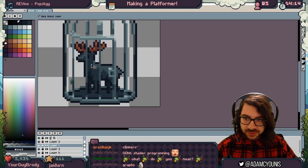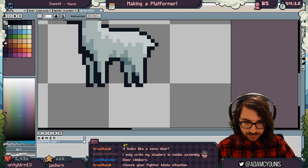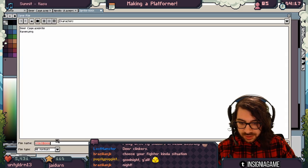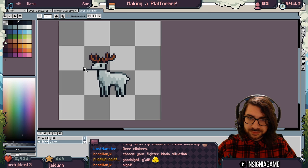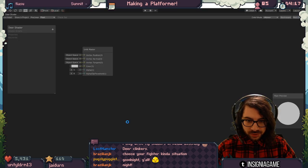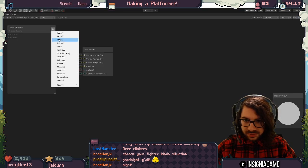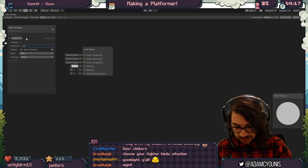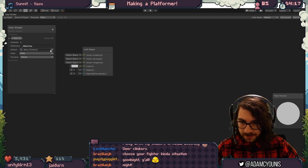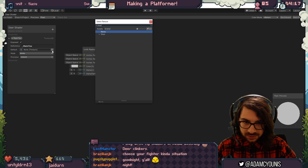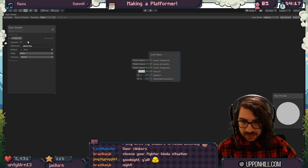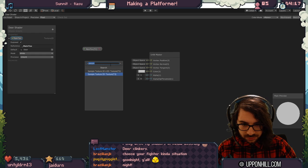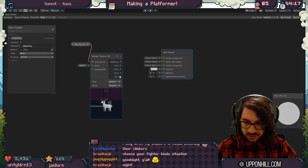I'll use the white one — that's the snow deer. We'll call this 'deer', save it, export it. Then I'll set texture2D underscore main text, with default as deer. Drag this in to sample. There it is.